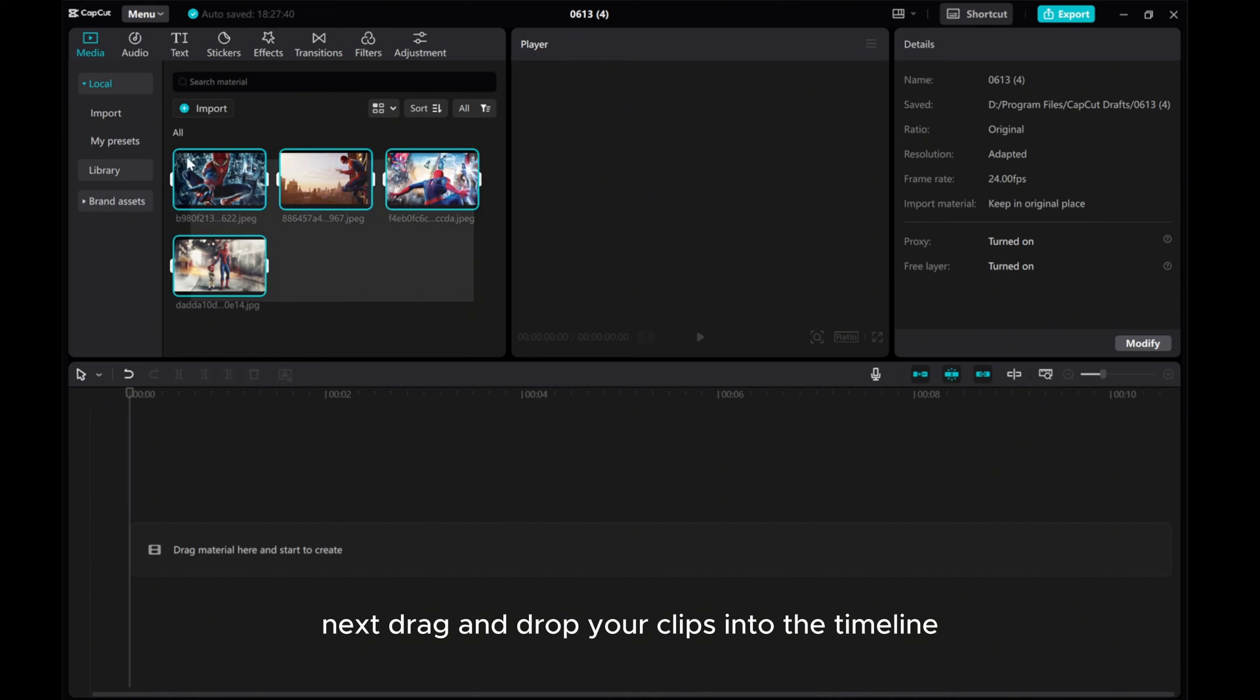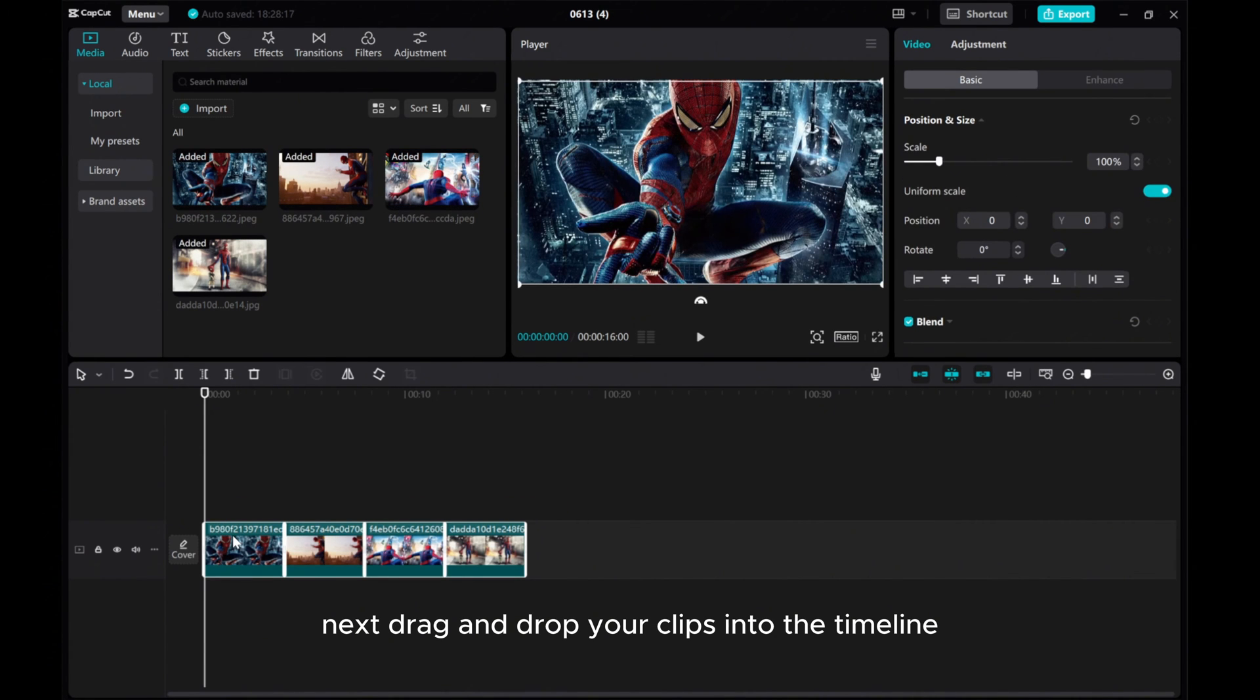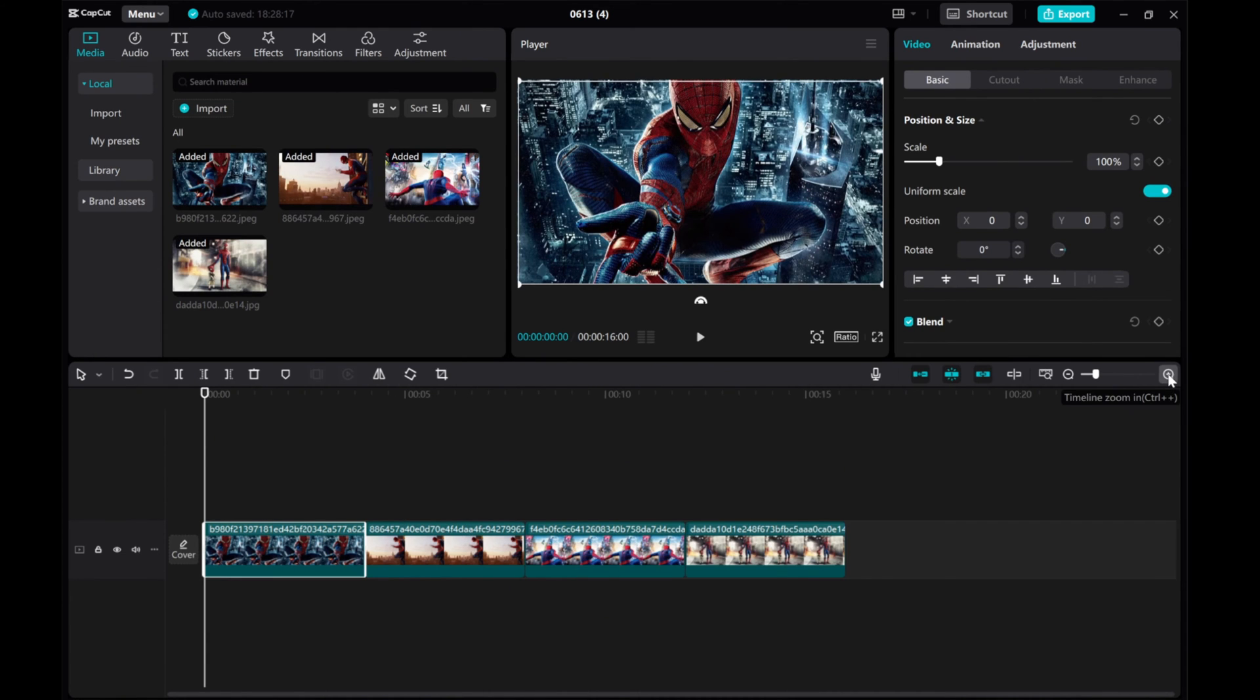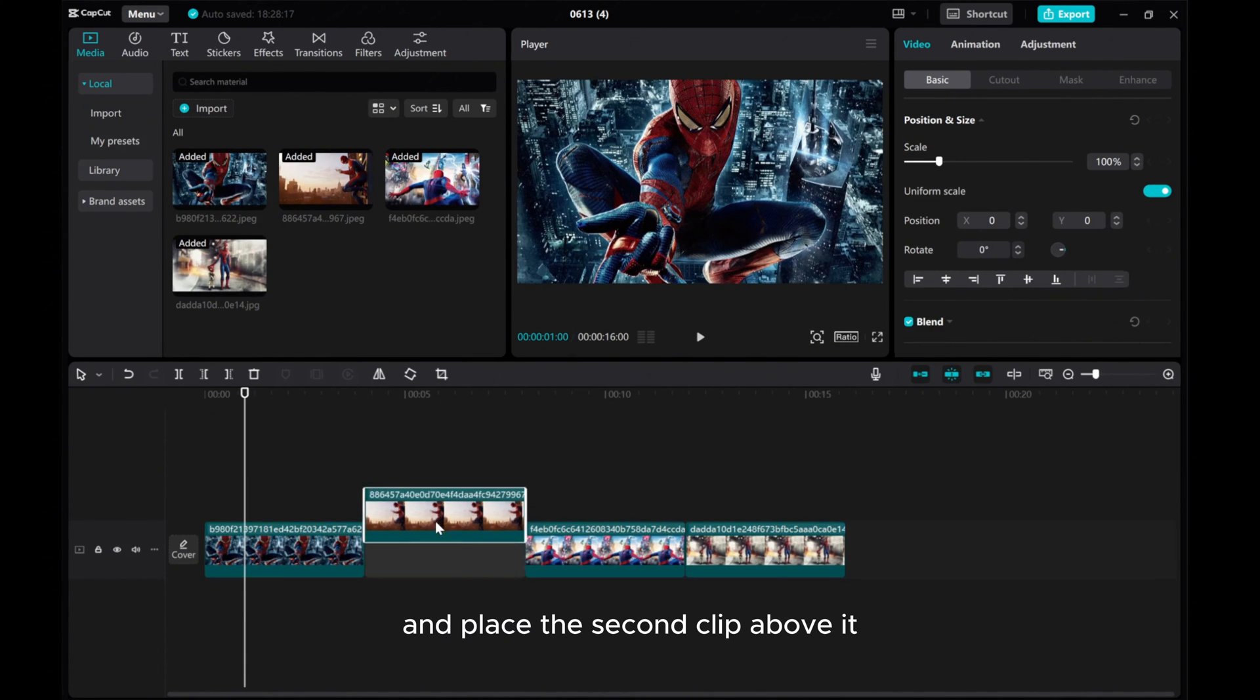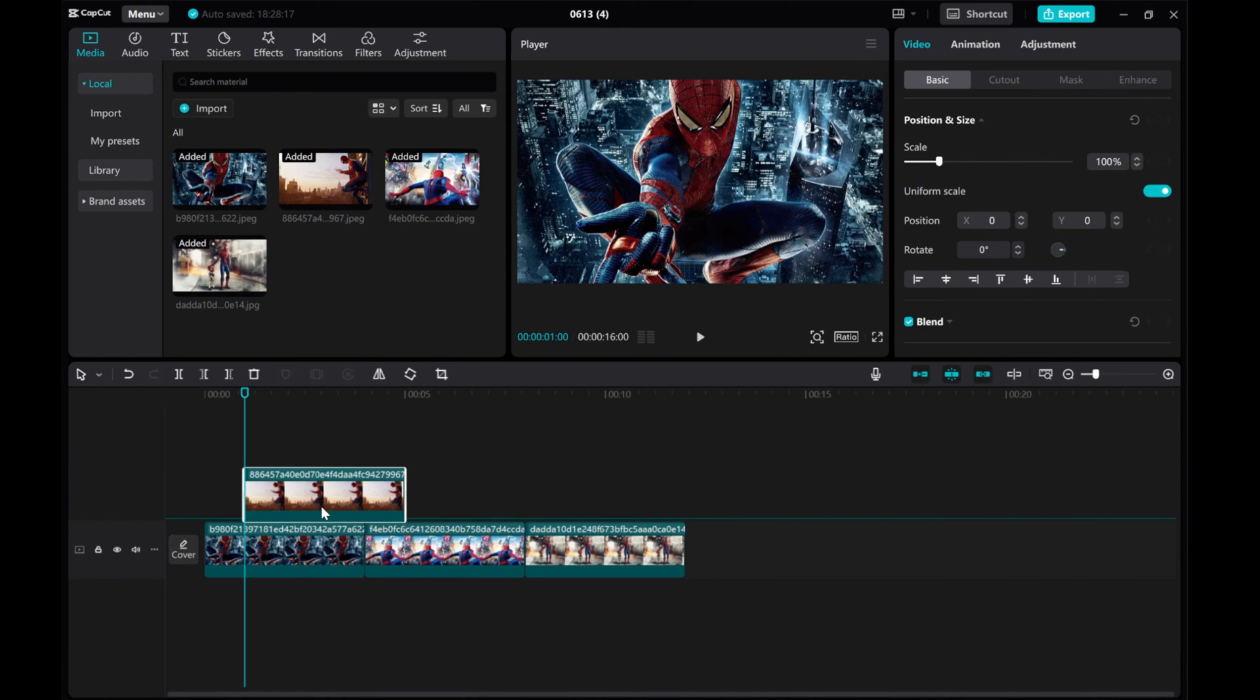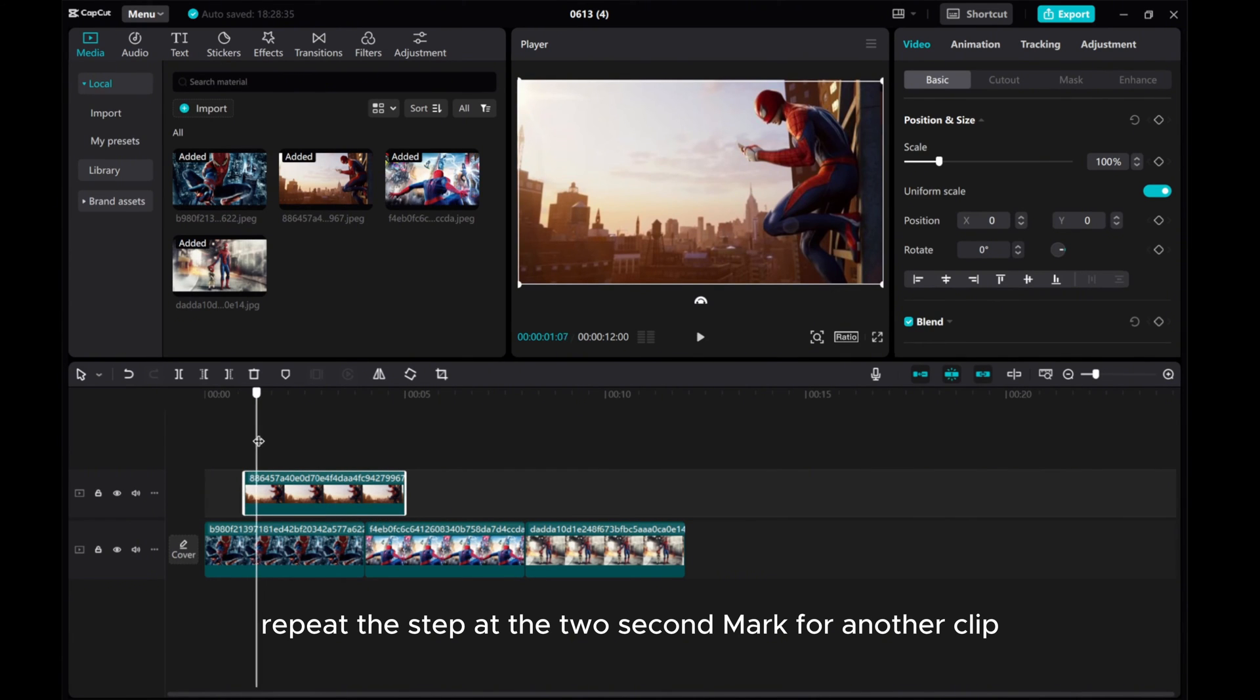Next, drag and drop your clips into the timeline. Move the playhead to the 1 second mark and place the second clip above it. Repeat this step at the 2 second mark for another clip.